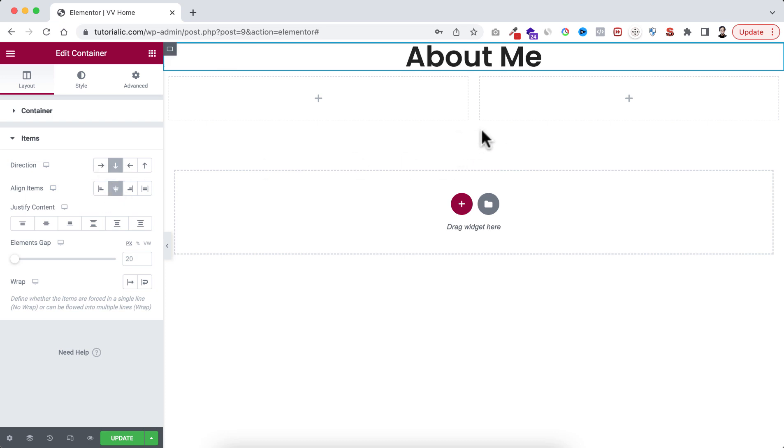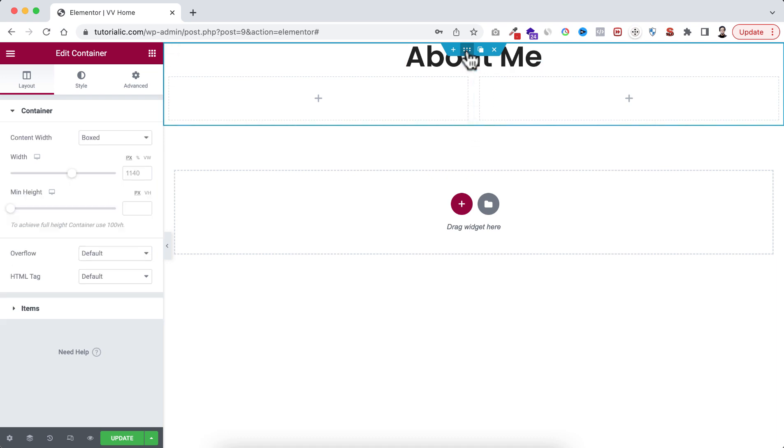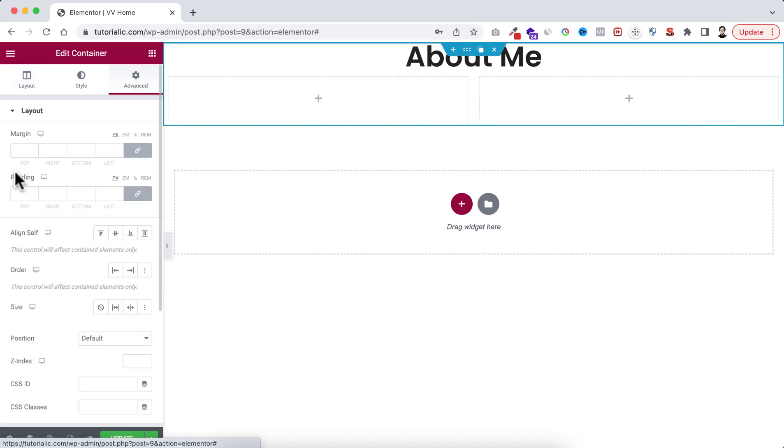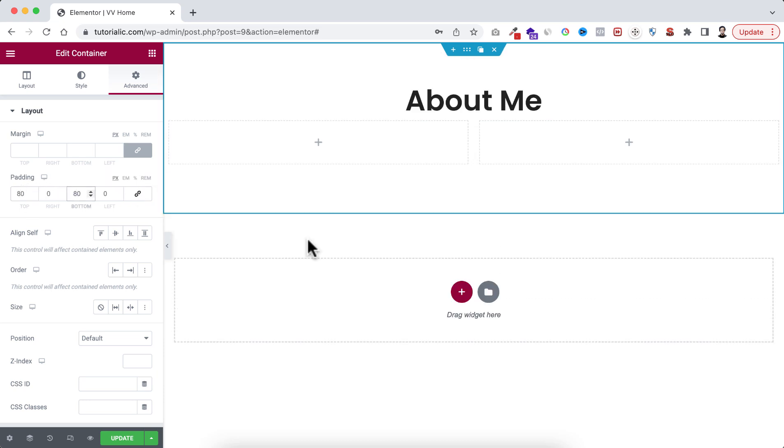So let's select the main container, go under advanced tab, unbind the padding. Only top and bottom I'm adding 80 pixel of padding.